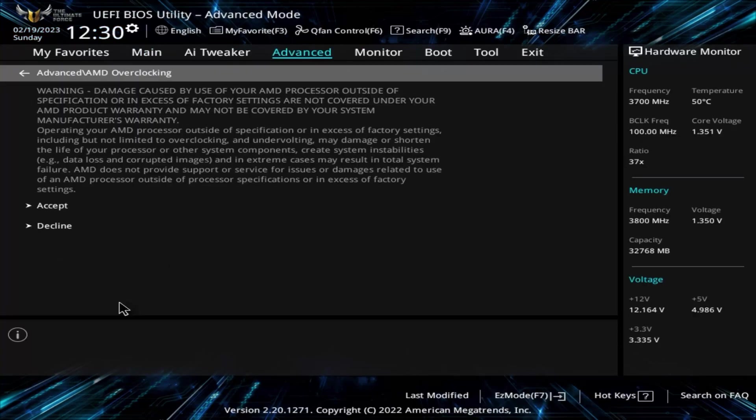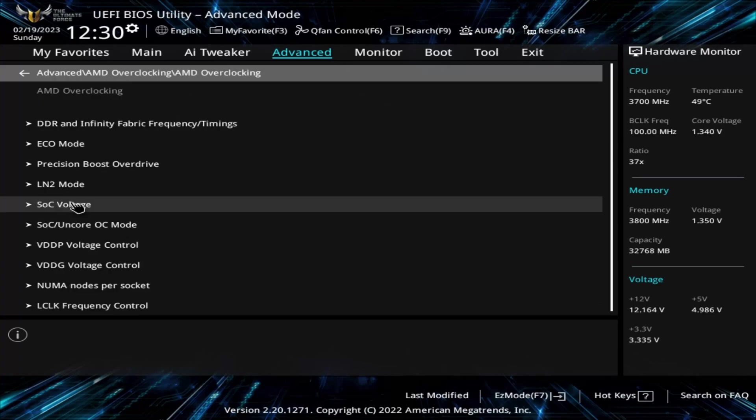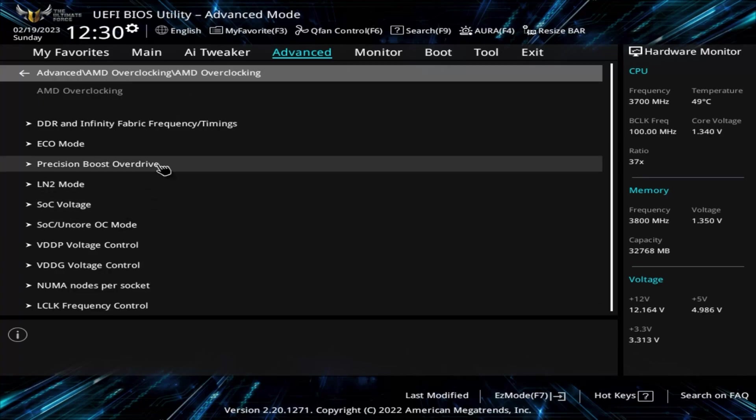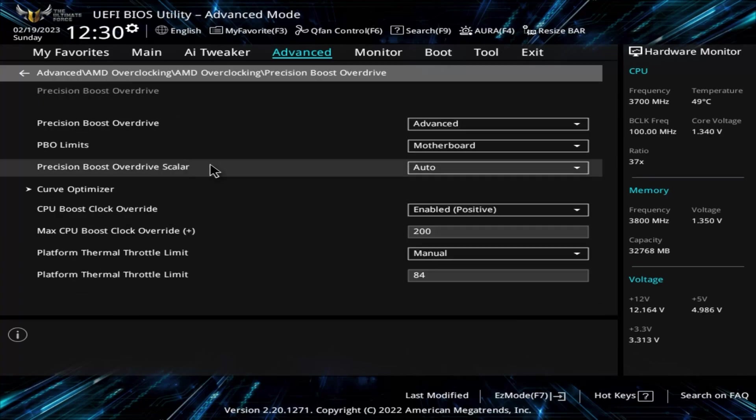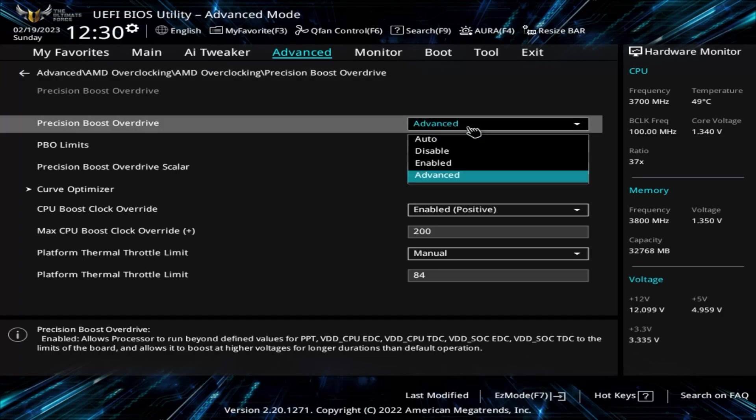The BIOS layout will vary between motherboard manufacturers, but the name of these settings should be pretty consistent so you know what to look for. First is the Precision Boost Overdrive drop-down. This lets you enable PBO and to pick which level you want to use. This is where we choose Advanced, so we can have access to all the other PBO settings we want to work with.